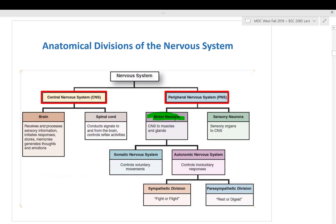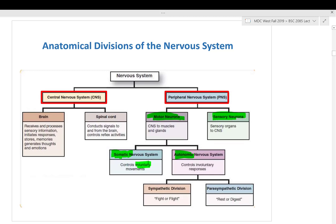Somatic means voluntary — you can control your skeletal muscles. You can stick your tongue out, say cheese, do whatever you want. That's the somatic nervous system — voluntary control. The next division is autonomic, which means automatic — like an automatic car that changes gears by itself.